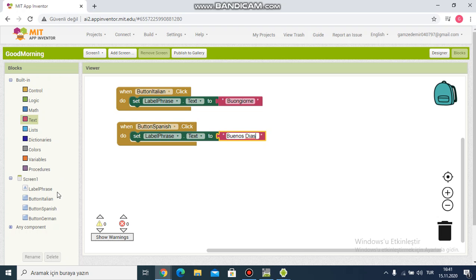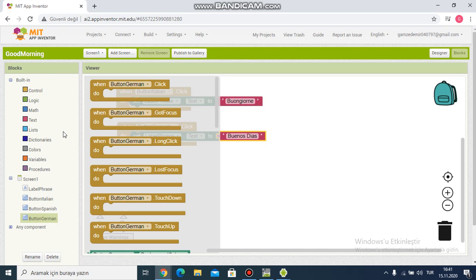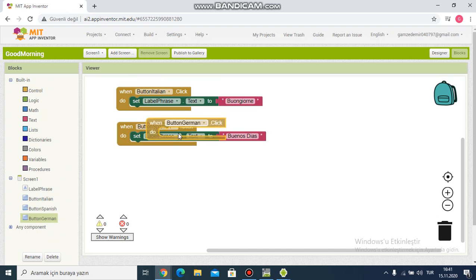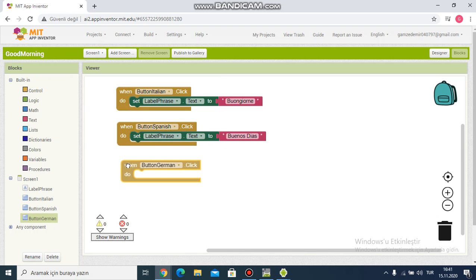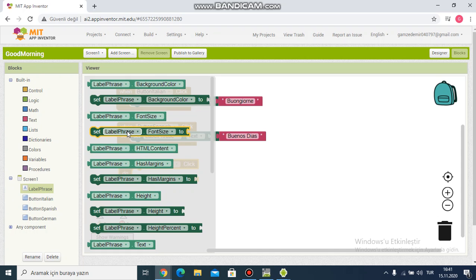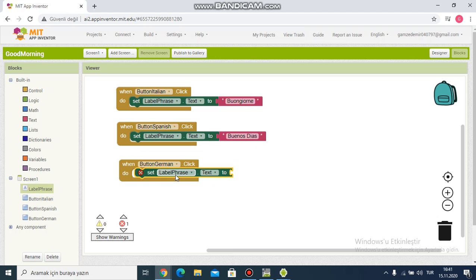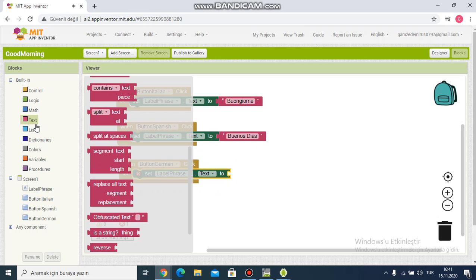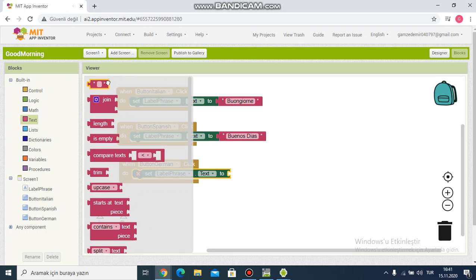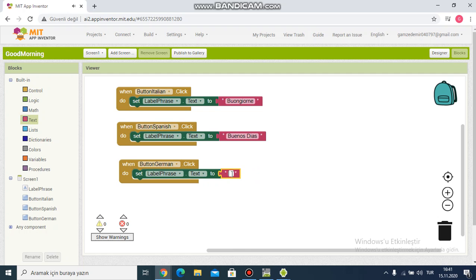I continue with button German. I click on its block, choose the label phrase block, and set label phrase text to a text block. I write 'Guten Morgen' for the German translation. It's done.